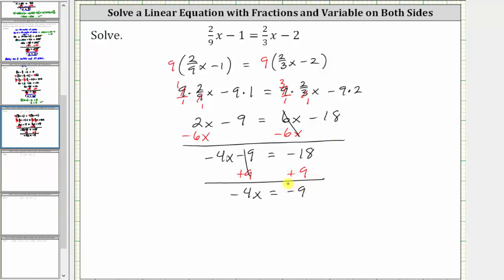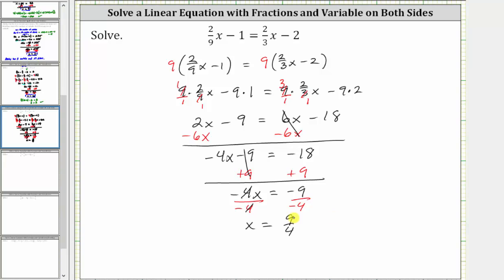The last step is to multiply or divide in order to solve for x or isolate the variable. Negative four x means negative four times x. To undo the multiplication and solve for x, we divide both sides by negative four. Simplifying, negative four divided by itself simplifies to one, and one times x is x. We have x equals negative nine divided by negative four, which is equal to positive nine fourths, which doesn't simplify, and therefore x equals nine fourths is the solution.